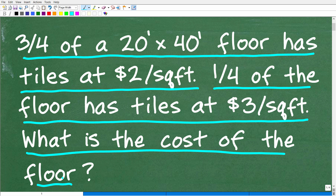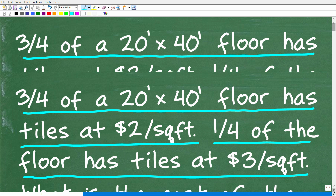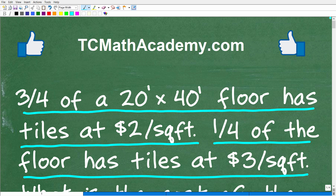So that is the question. Feel free to use a calculator. If you can figure this out, go ahead and put your answer in the comment section. I'll show you the correct answer in just one second, and then we'll walk through exactly how to solve this problem step by step.